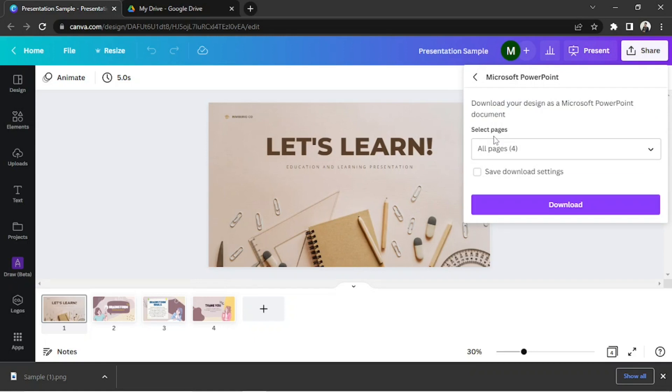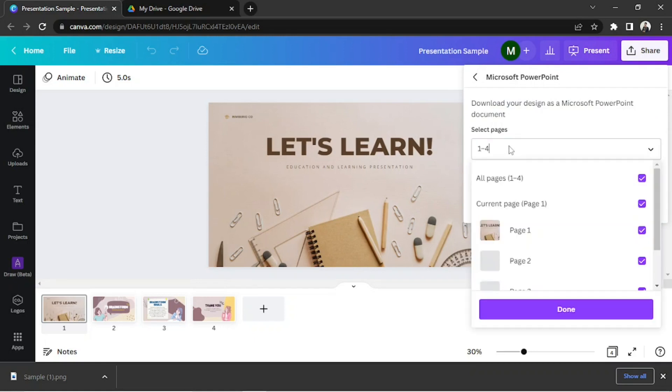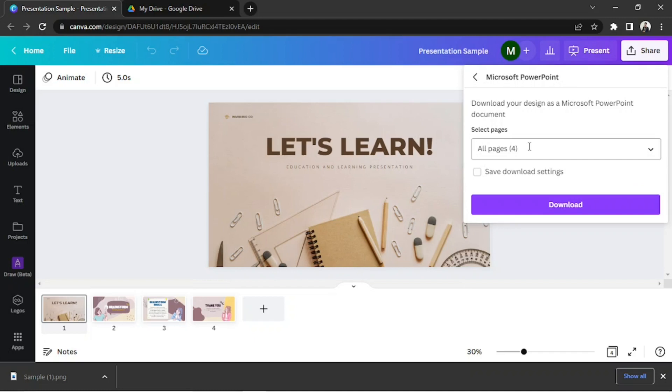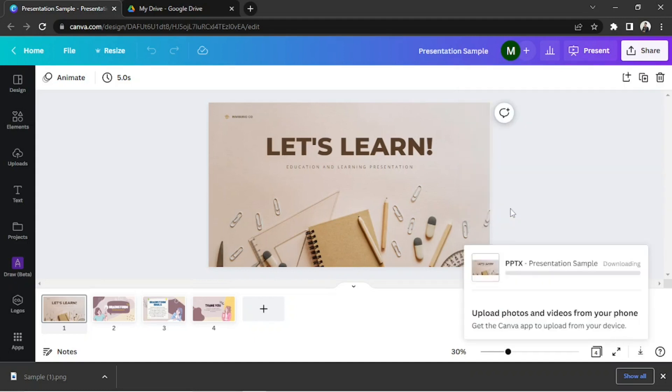Select how many pages you'd like to include. And finally, click on Download.